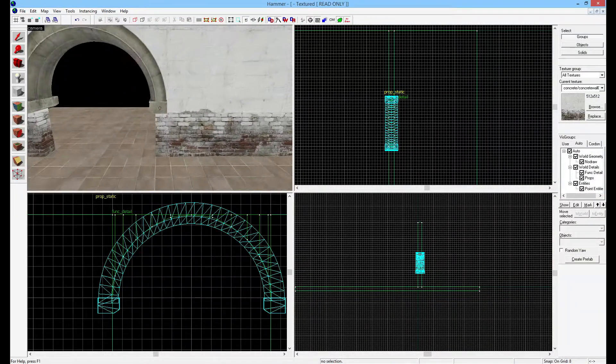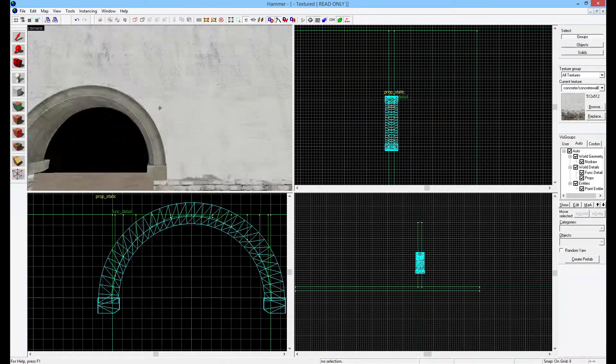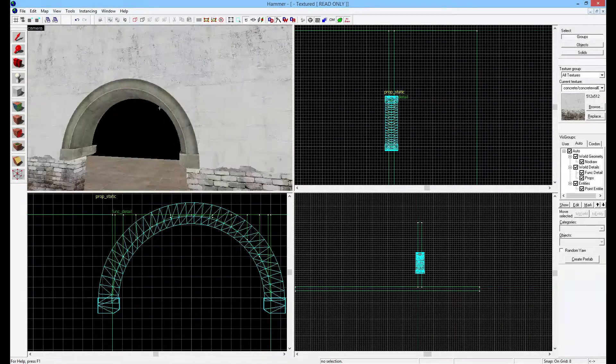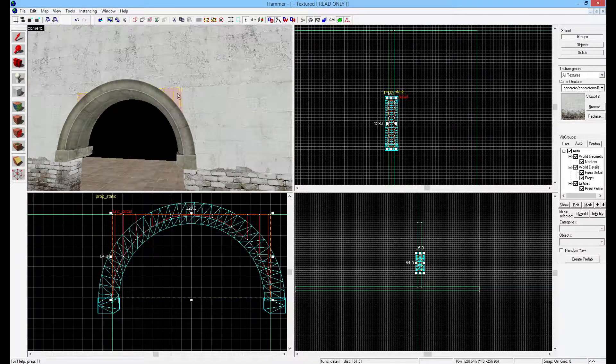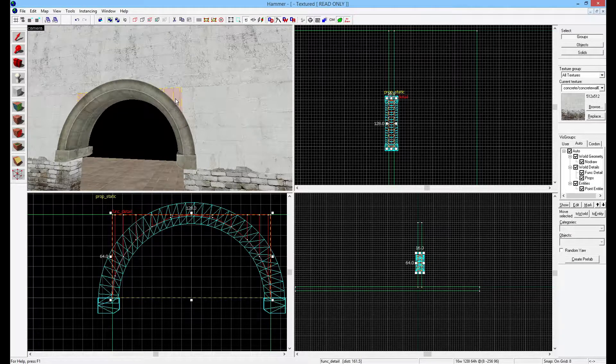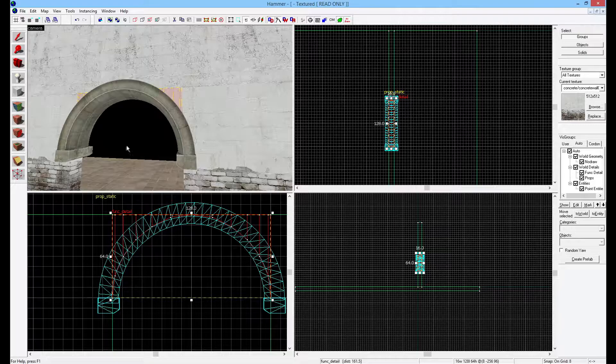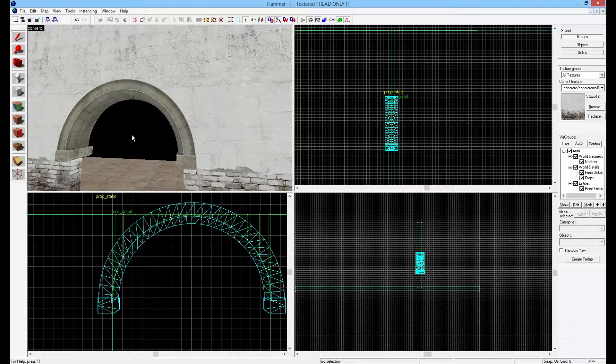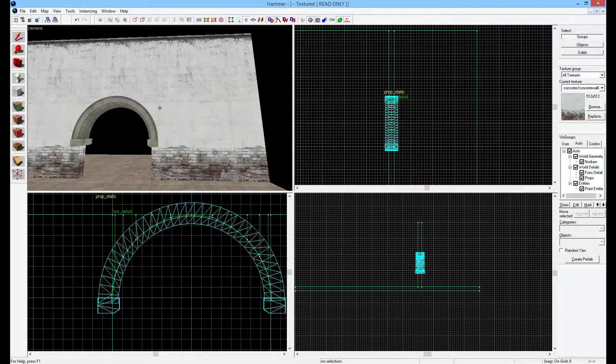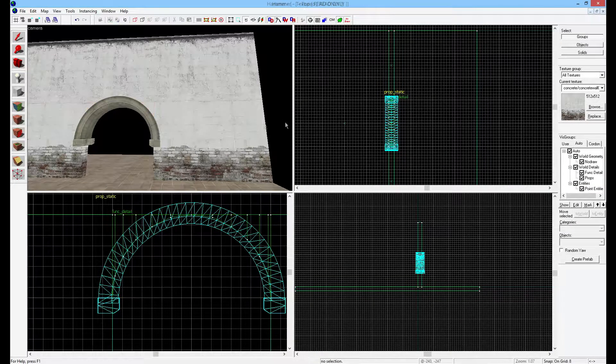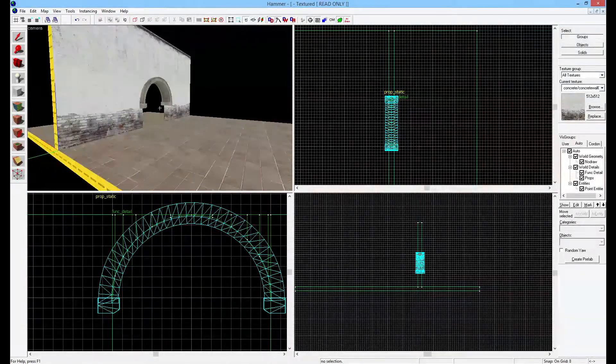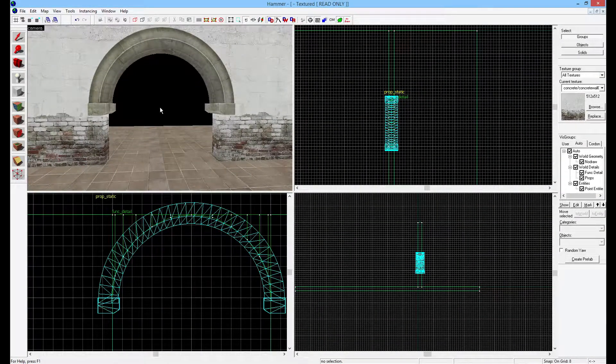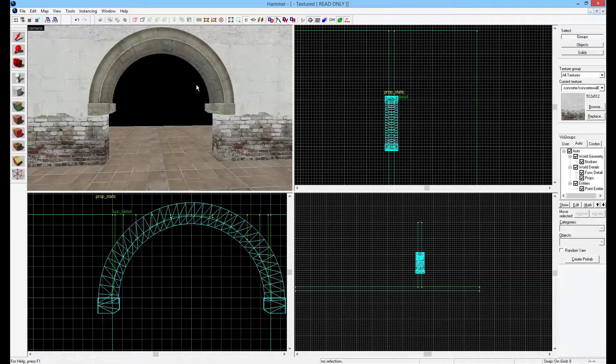Of course you still need to do the cutout that we just did for this, otherwise this isn't going to work. If you're going to cover something up with a prop, you don't really need all the details. We used all these brushes here, and if we're going to cover it up like this, we might have just used four, maybe instead of six or eight. But it doesn't really matter as long as you make them func_details - do not forget to do that. Everything should be great.